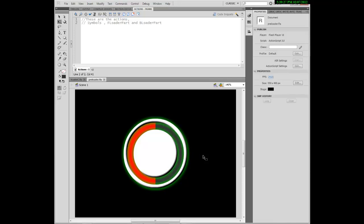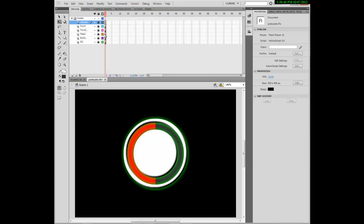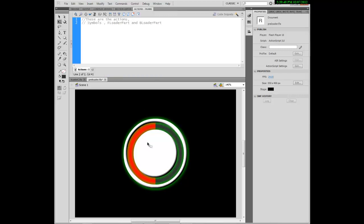Hey guys, this is Sub-Central 541 and we are back on how to make a circular flash preloader, part 2. We are now going to script the preloader. The symbol name for the front part is 'Floader part' and the back loader behind the mask is 'Bloader part'. Using that, let's start scripting.